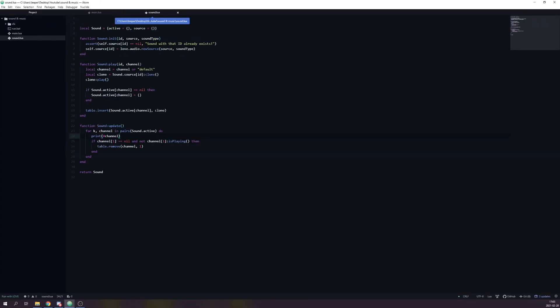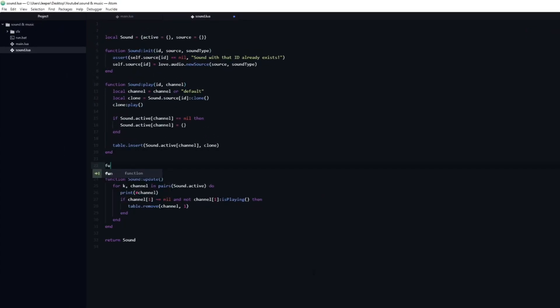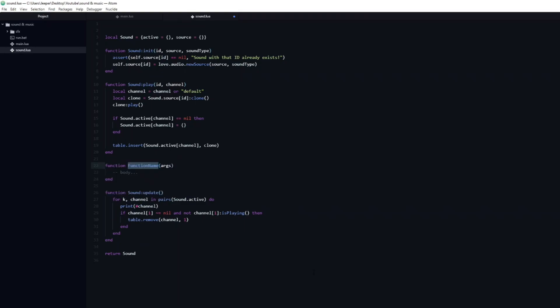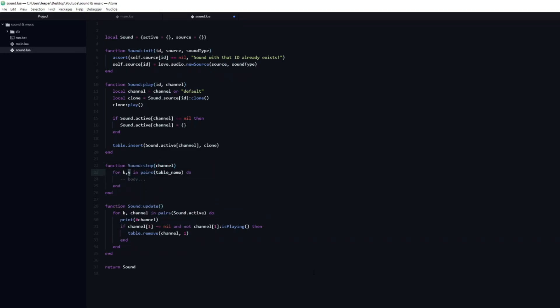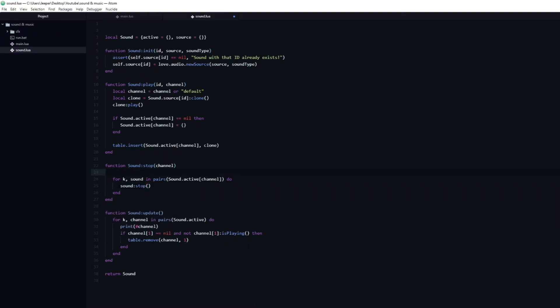Let's implement a function that will stop all sounds which are currently playing on a channel. This could be to interrupt a long voice line or to silence music. I will create a new function which I will name stop. It will have one argument, the channel that we wish to stop. Inside we will create a loop which will iterate through the selected channel and call stop on each of the sounds inside of it. Finally, let's add an assert which will check that the passed in channel actually exists. And then some kind of useful message that will let us know what went wrong.